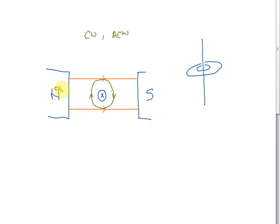Now we have two magnetic fields: one is the magnetic field of the permanent magnet, shown in orange, and the other is the magnetic field of the straight wire — the electromagnet, shown in green. These two magnetic fields will interact and combine together. After the interaction, we need to look at the directions of the fields.